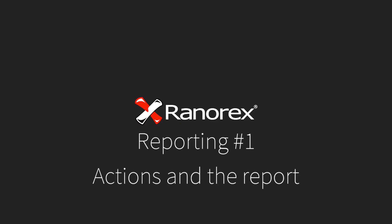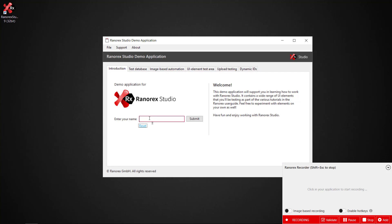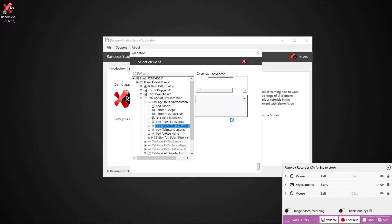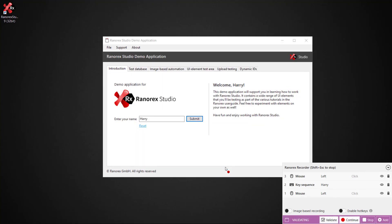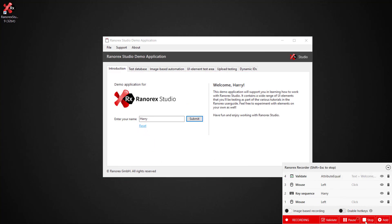Welcome to this, the first video in the Radarex Studio reporting series: Actions and the report. The actions we will use for this report have been covered in previous videos. However, we are going to validate that the welcome Harry message appears when we submit the data. We will not on this occasion hit the reset button, as we want to show a failed test as well as a successful test.